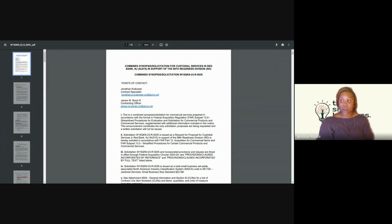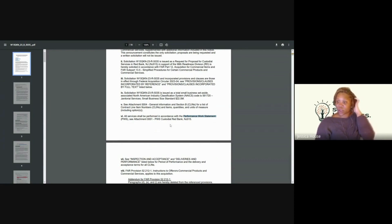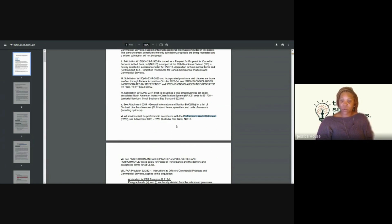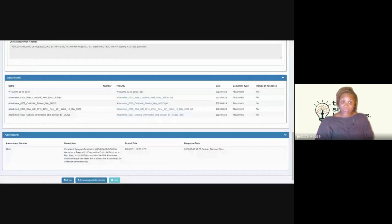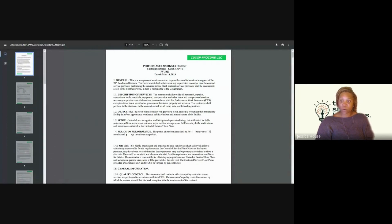It did not yield any results for 'statement of work,' so now I'm going to search for 'Performance Work Statement.' It says here that all services shall be performed per the Performance Work Statement, also known as PWS, in Attachment 001. So they actually don't have the attachment in this document — we need to go back to our PIEE system and access Attachment 001. We're going to open that up and go into the statement of work.